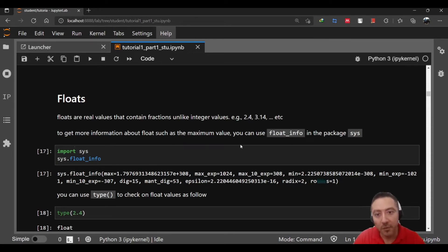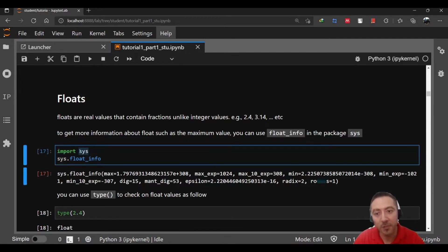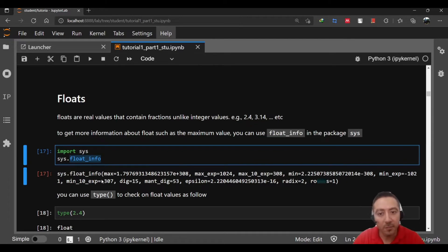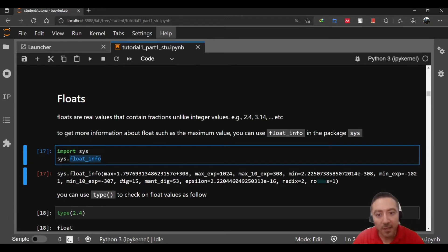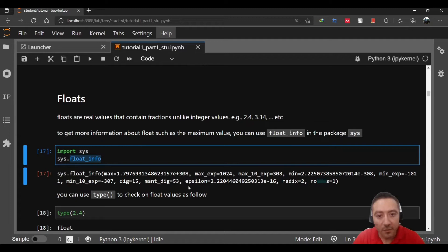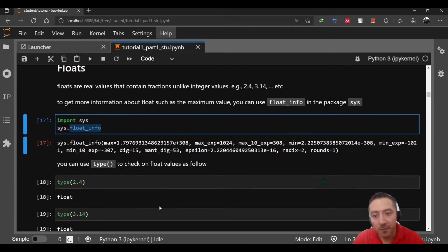For floats, floats are real values that contain fractions or decimal point. If you want to get more information about float info you can also use the package sys and then call or execute the variable float_info. This is going to give you some information about float. Float in Python has minimum and maximum value. The max value is quite huge, 1.79 to the power 308, it's quite big and same for minimum value. Again you can use type.